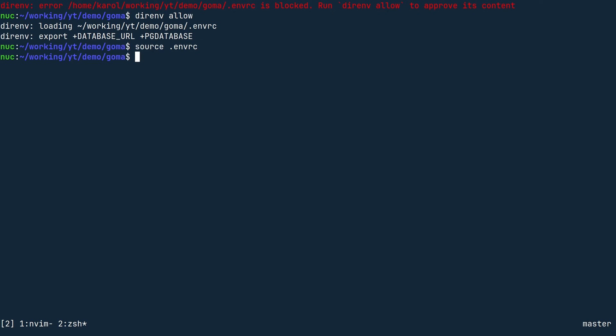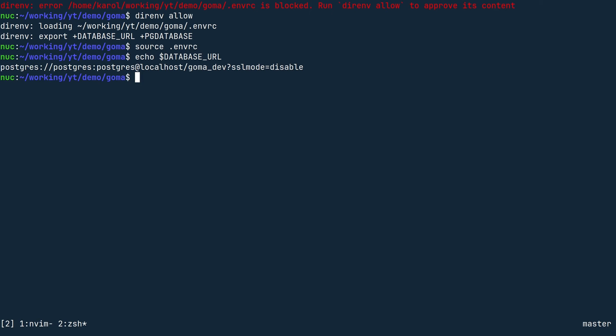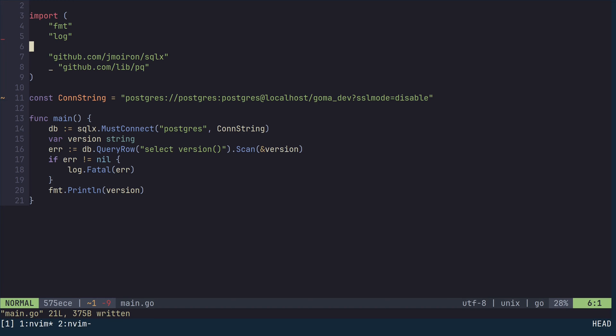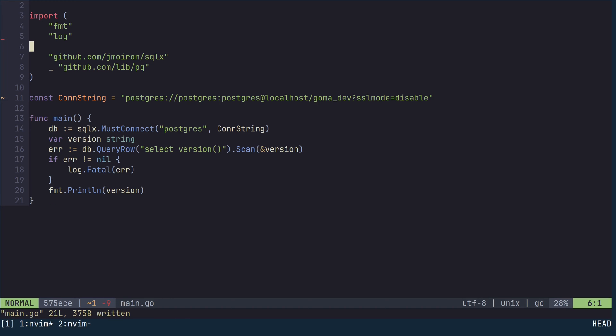You can check the value of database URL using the command echo. The pg database environment variable sets the default database for psql, so if you type psql now, you should be connected directly to the database goma_dev.